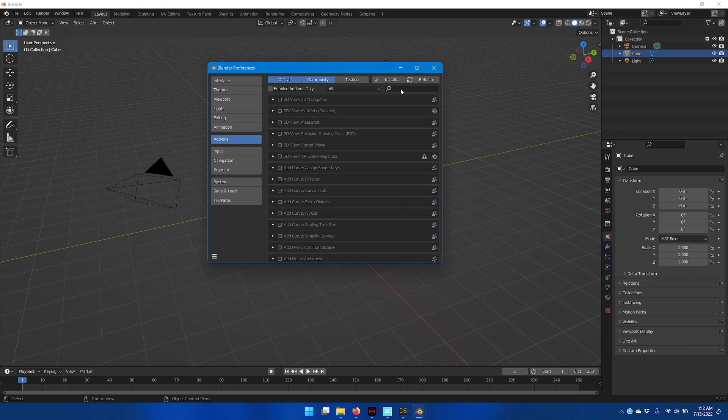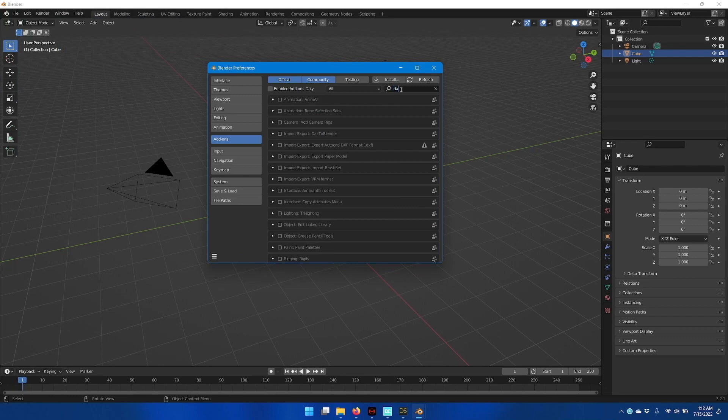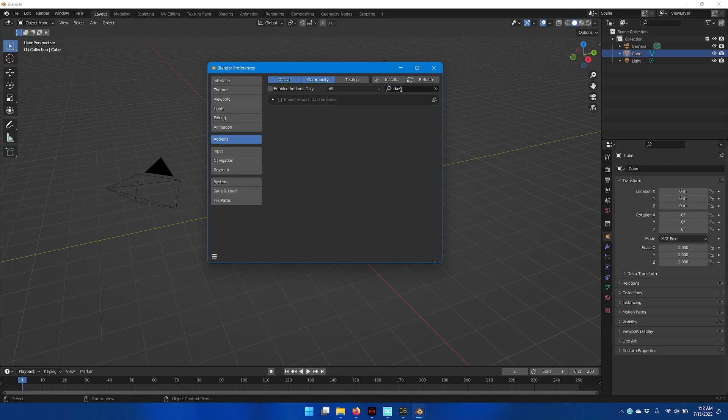In the magnifying glass area, type in DAS, and you should have the DAS2Blender bridge plugin for Blender show up.